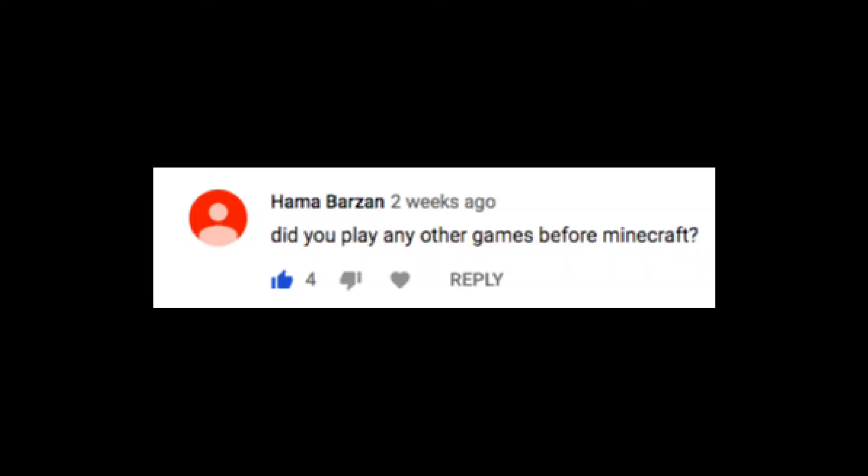HamarBazan says, did you play any games before Minecraft? Roblox.